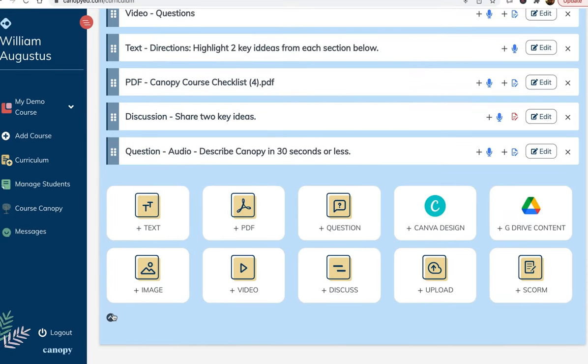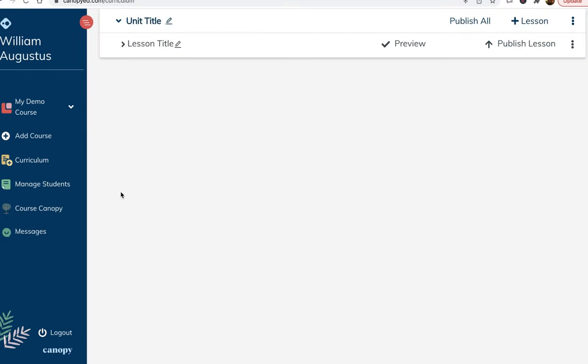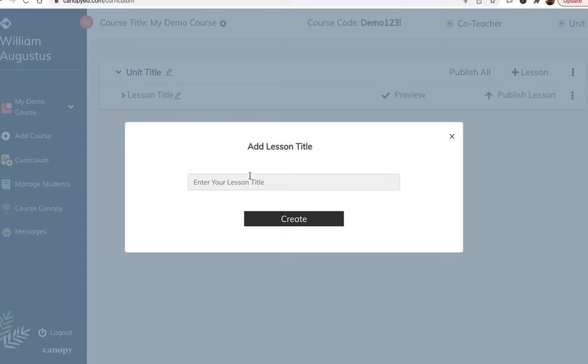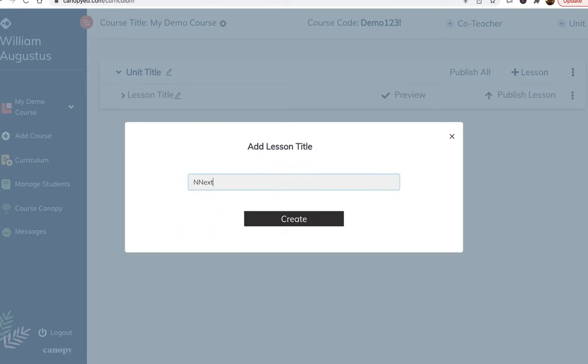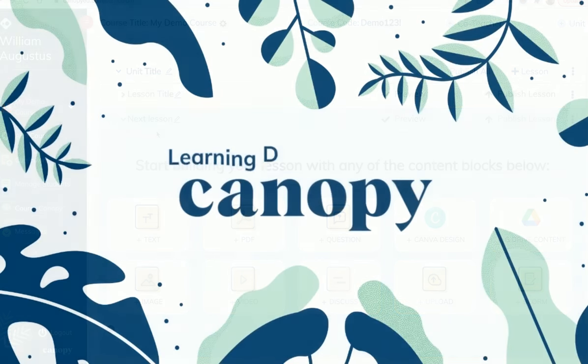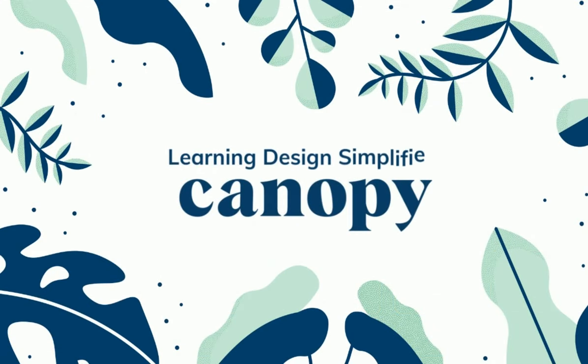To add another lesson, we just collapse this back into the lesson bar and click here. I hope you found this video useful. To learn more about Canopy, visit us at CanopyEducation.com or check out these videos here.